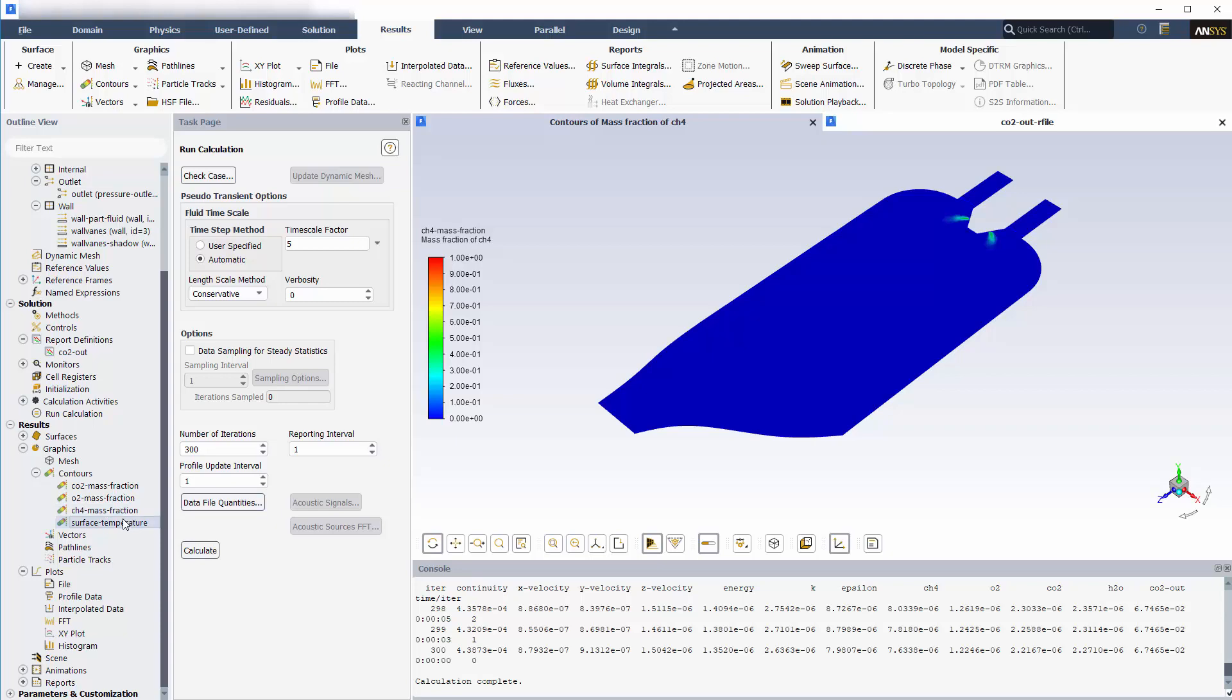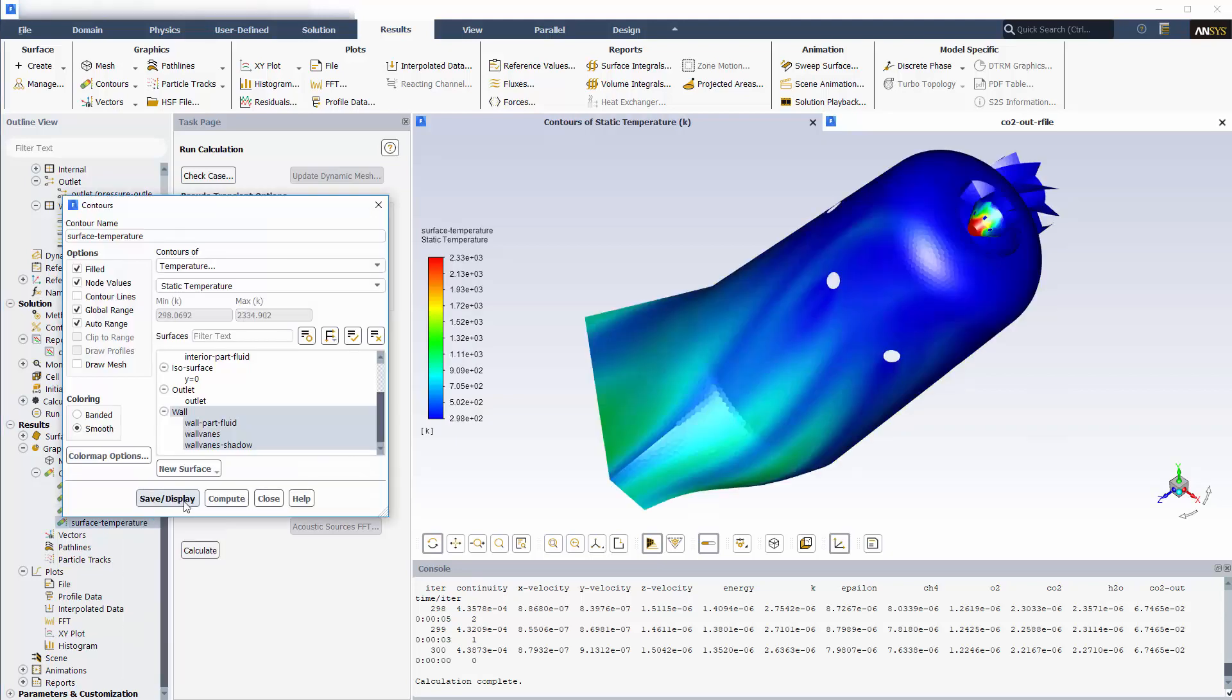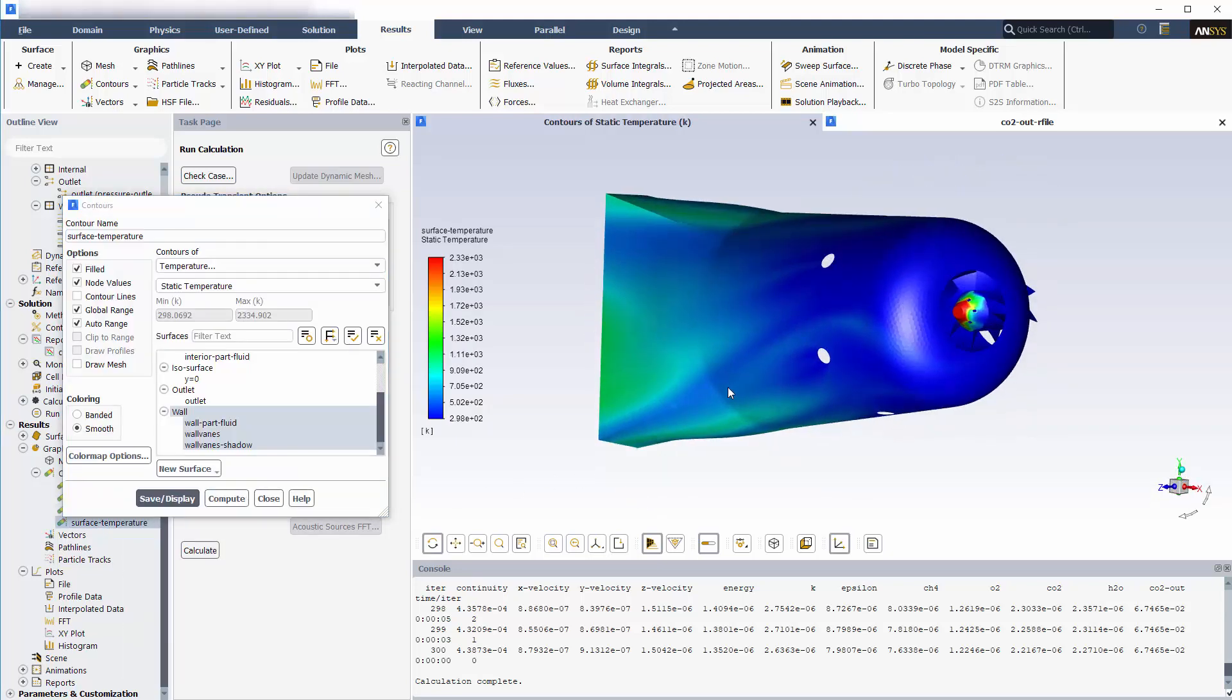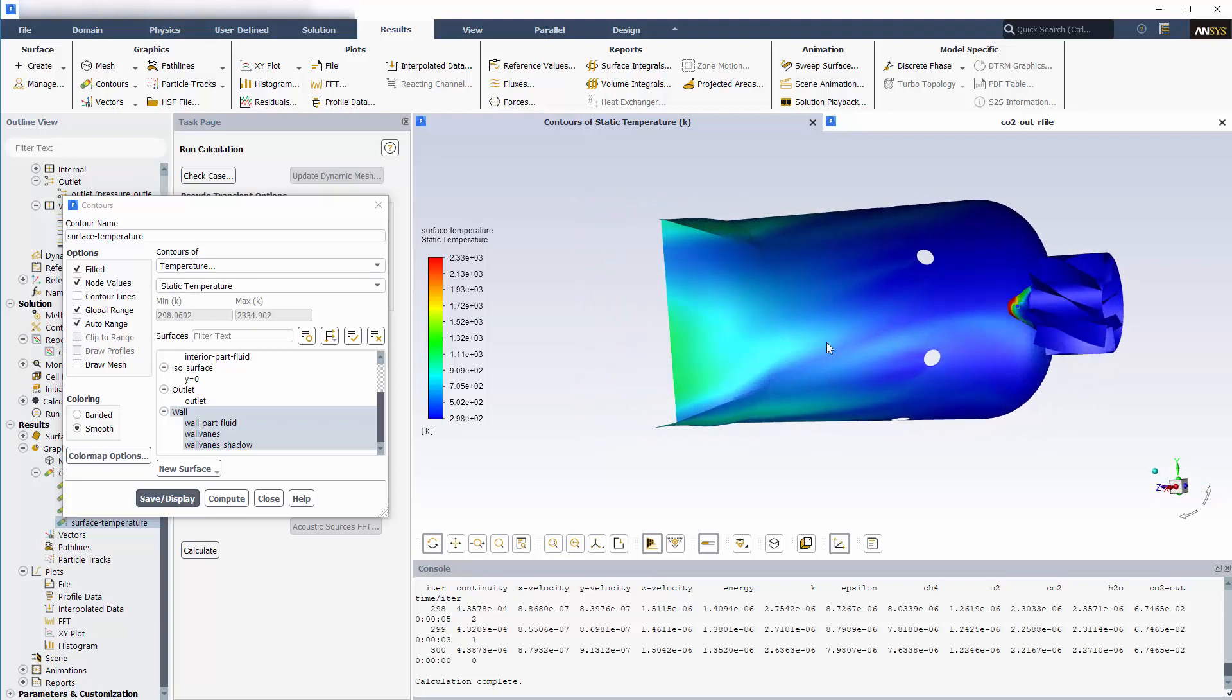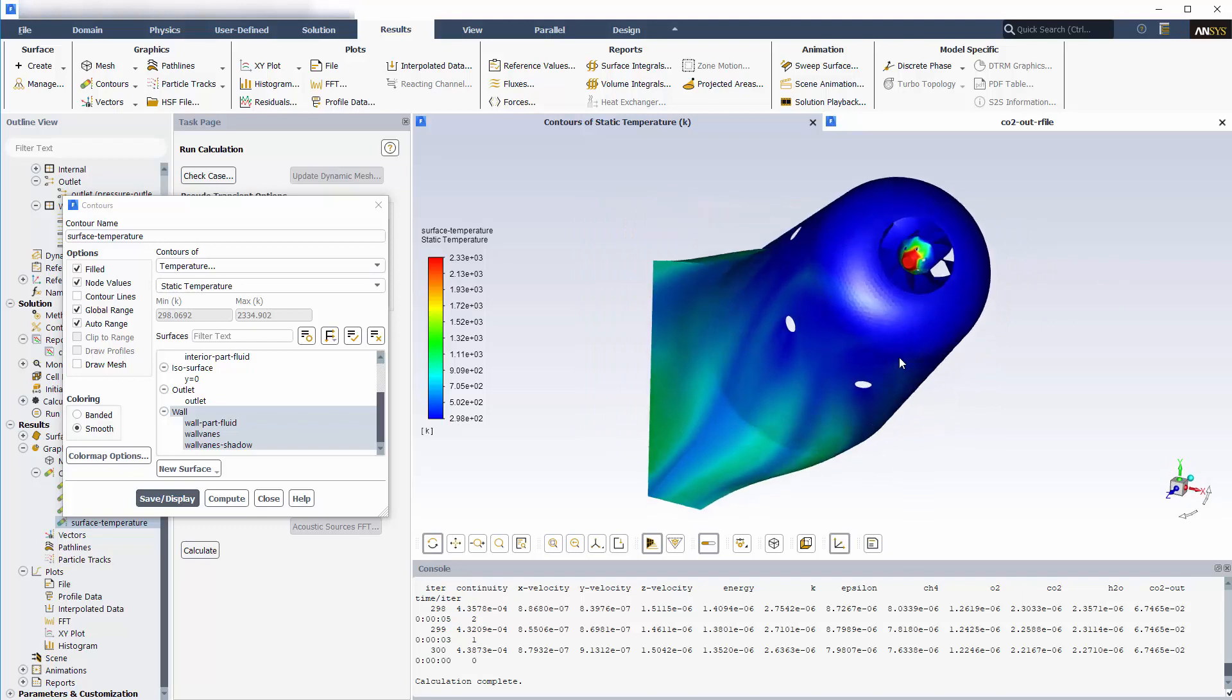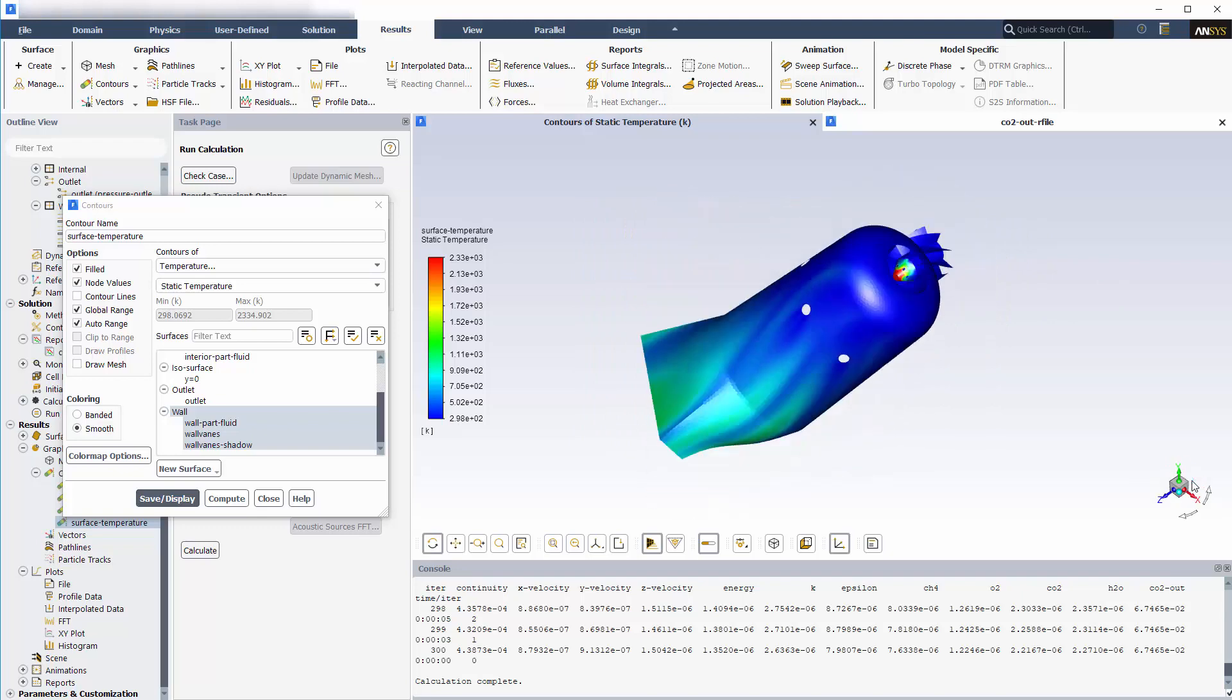And here is a plot showing the temperature variations on the surface of the aluminum combustor shell. This concludes this demonstration showing you how to model a reacting flow in a can combustor.